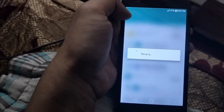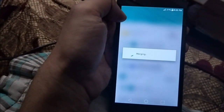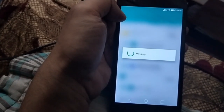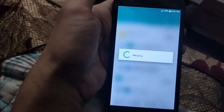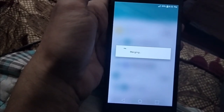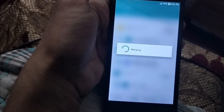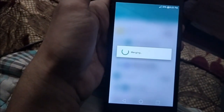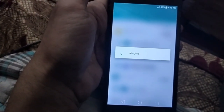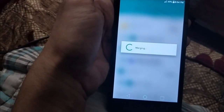It will take some time, so just wait while it merges all the contacts. This is under process — let's wait for a while. It's taking quite a bit of time, but hopefully it will get all the contacts merged.